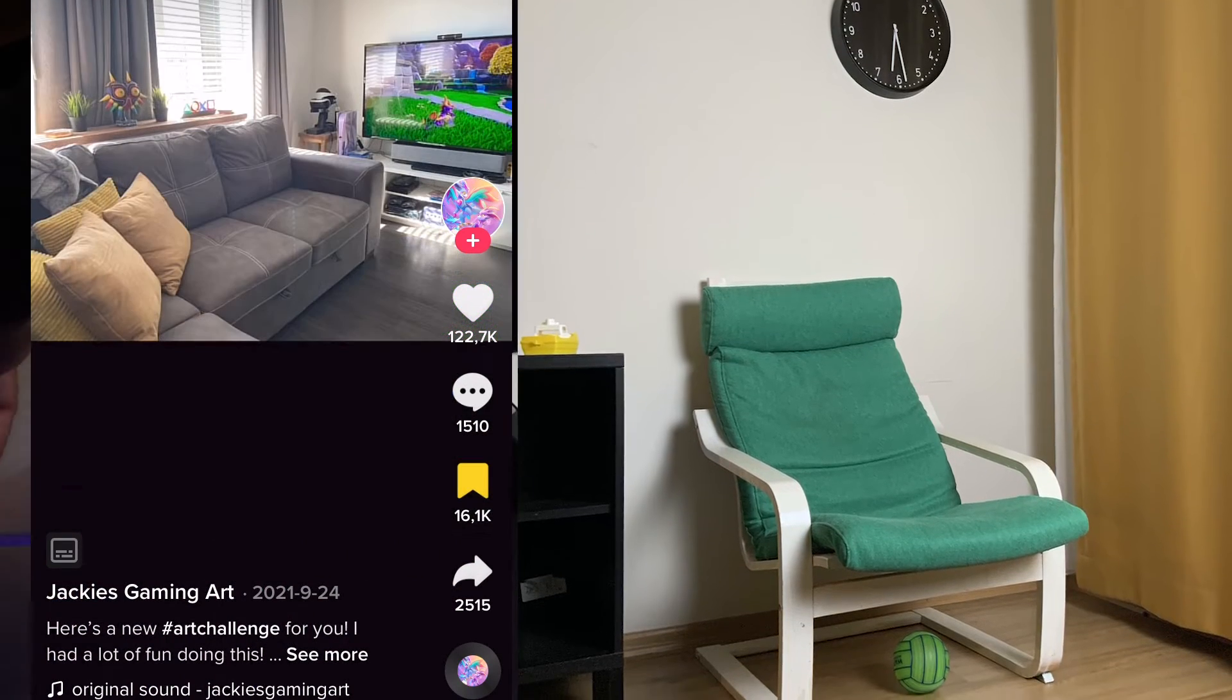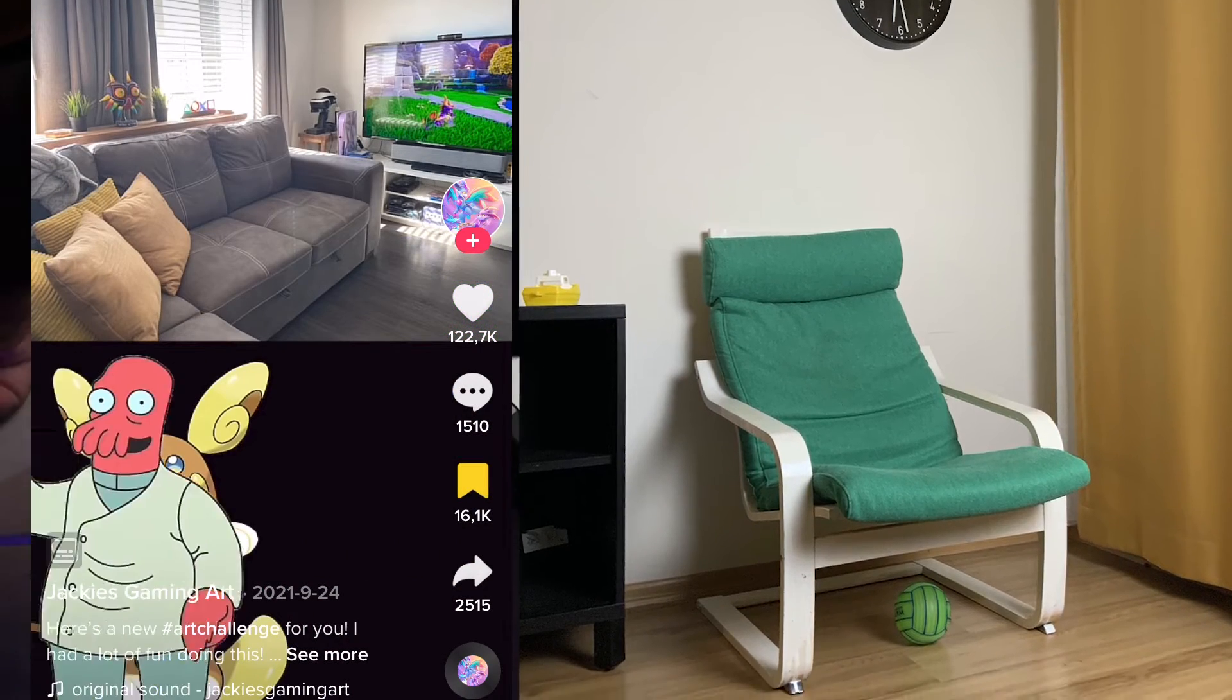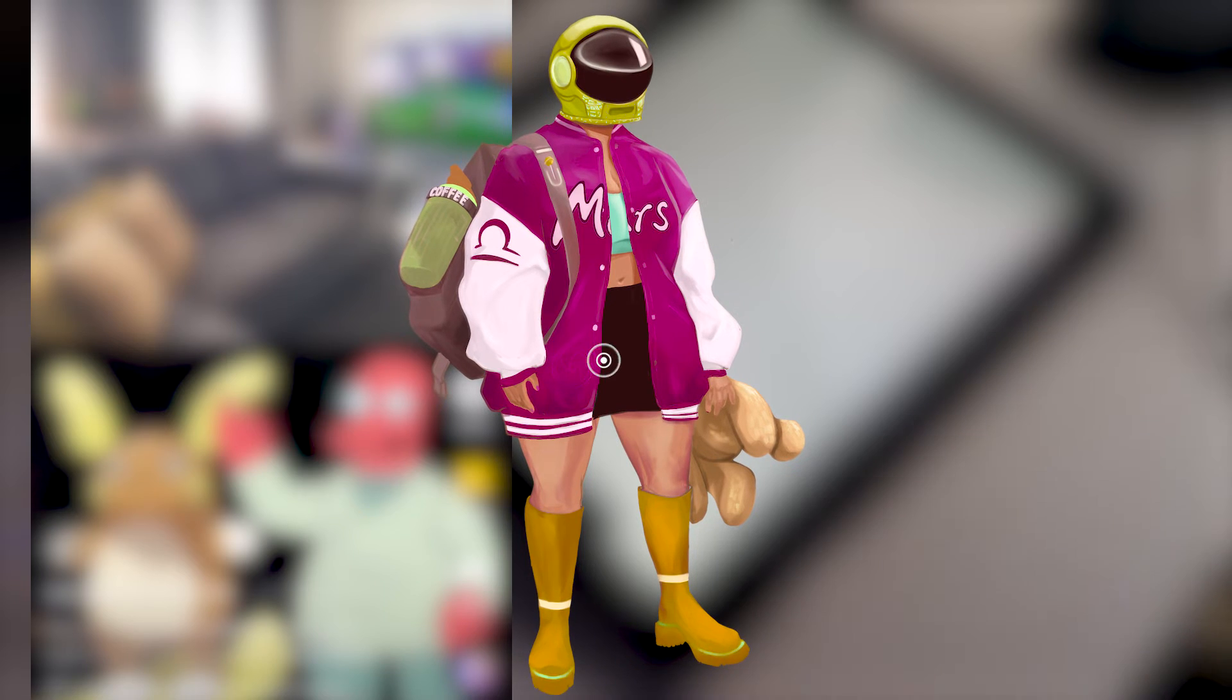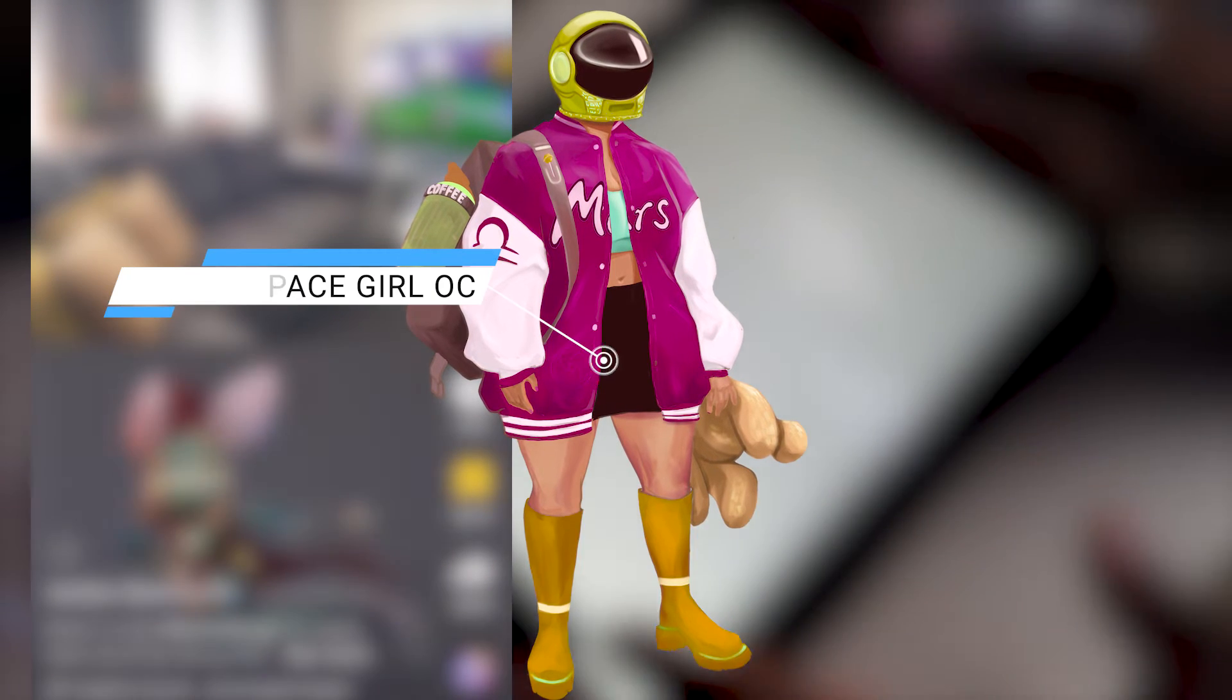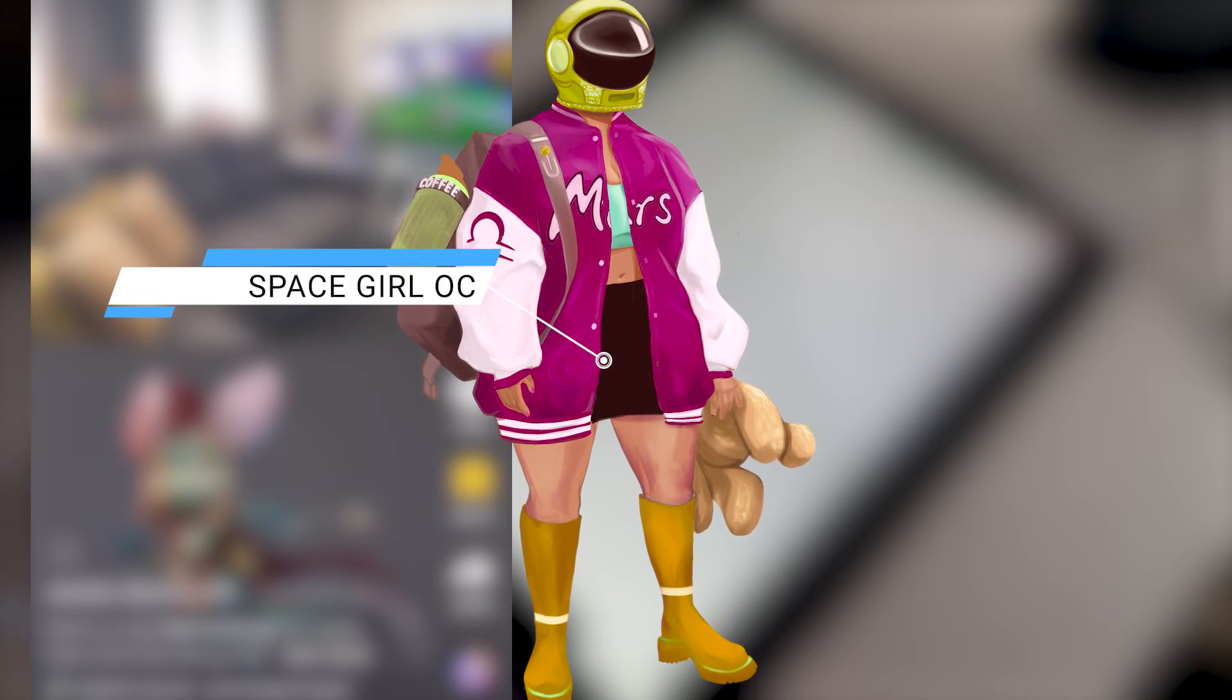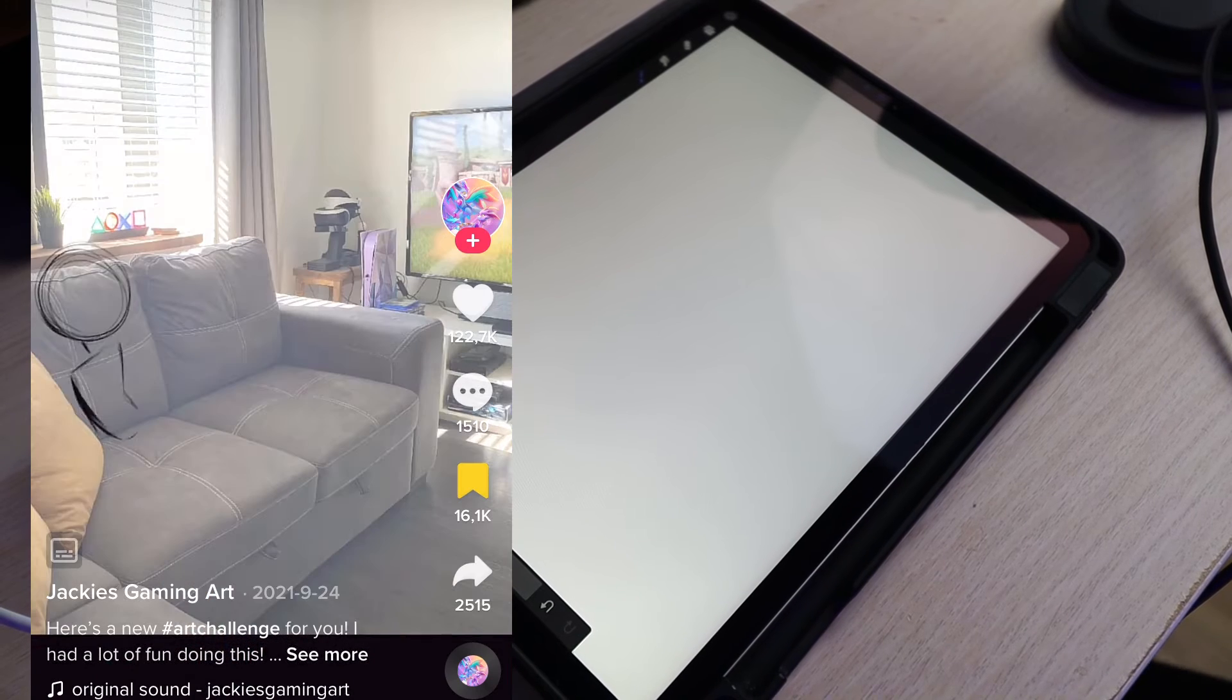Once you have your picture, you're either going to need a character that you admire or one of your own original characters. For mine, I'll be using this character that I created, Larko.